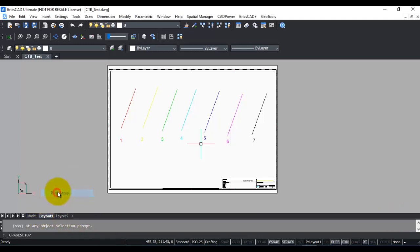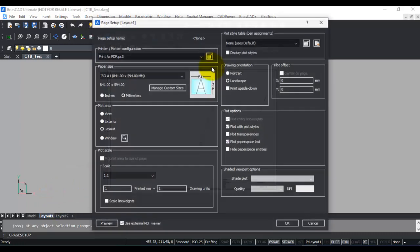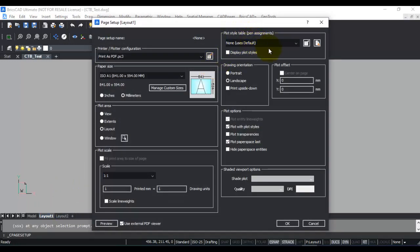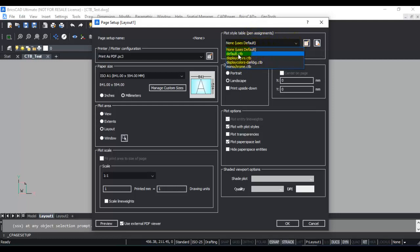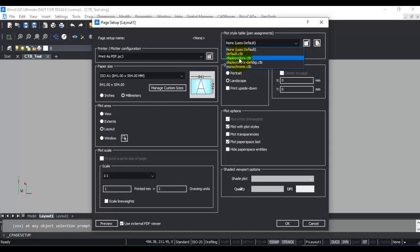If you go to the page setup, you can see there is something called the plot style table or pen assignments. Here, if you choose the options, you can see default.ctb, monochrome.ctb, display colors.ctb, and so on. CTB stands for color table file — it is a means by which you can assign a pen setting for each color in the BricsCAD drawing. Most people prefer to use either default.ctb or monochrome.ctb, but you can have a custom CTB file as well.